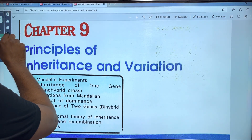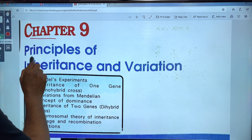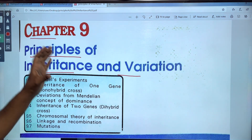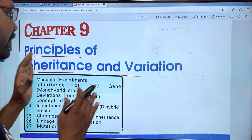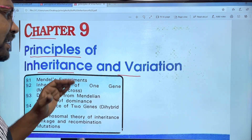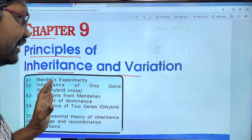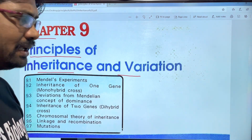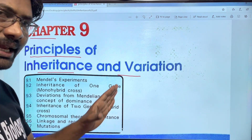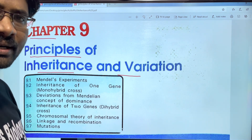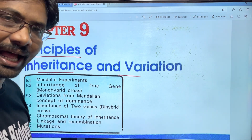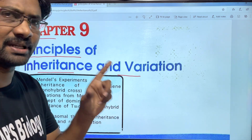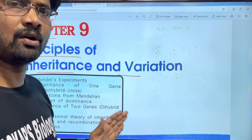Chapter 9 is the Principles of Inheritance and Variation. So we are going to start this chapter and explain it line by line. Please share the videos with your friends, like, and subscribe to my channel so you can get notified every time we post a new video.